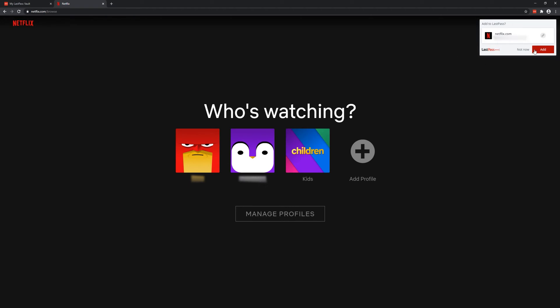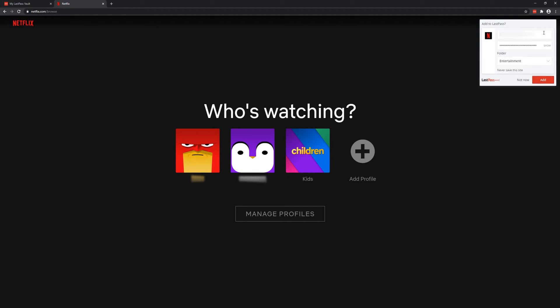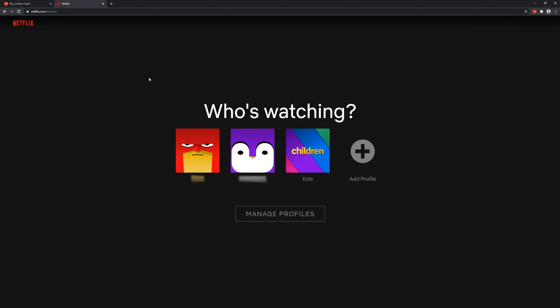Now what this allows me to do is add it. You can click on it, and you can press that pencil icon, which gives you options to change the folder it's under, never save this site, or even show the password. So if I click add...